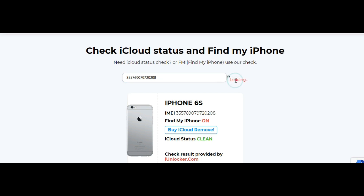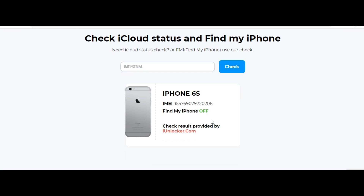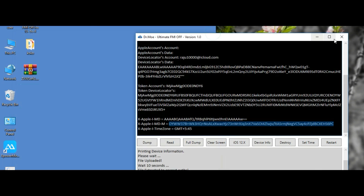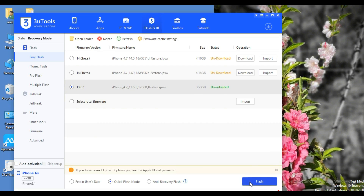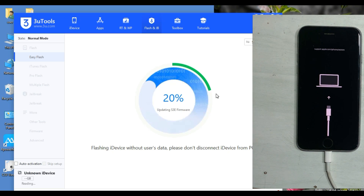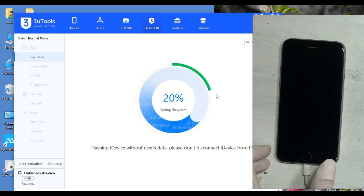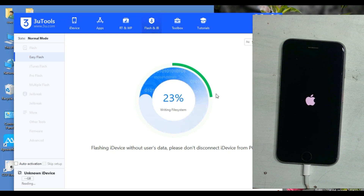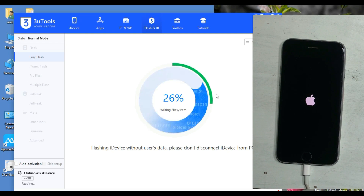Now check the status — Find My iPhone is off. Download the firmware and restore it.